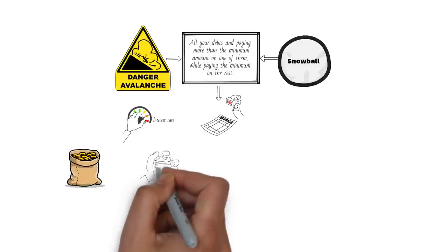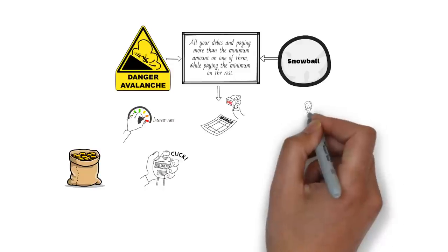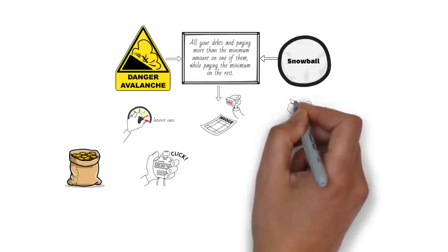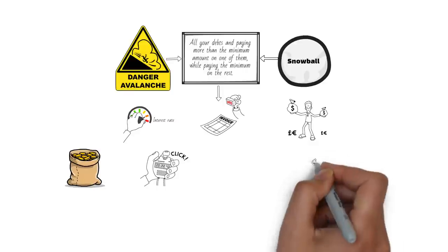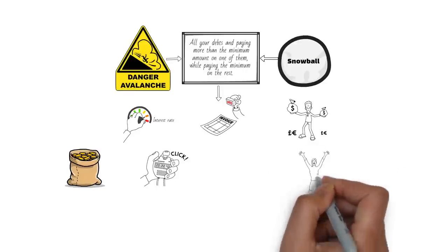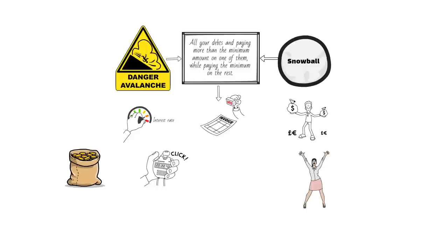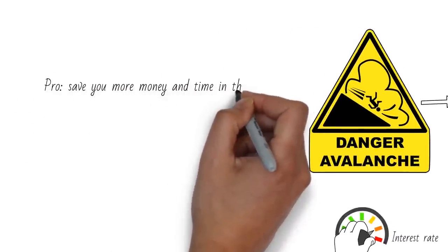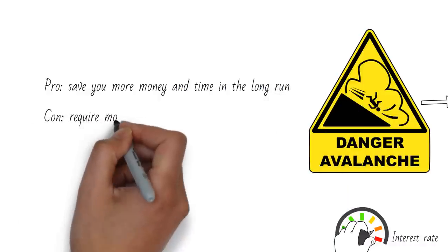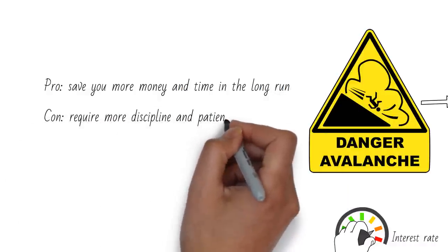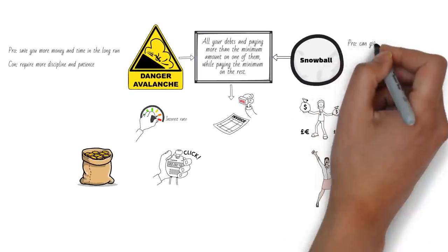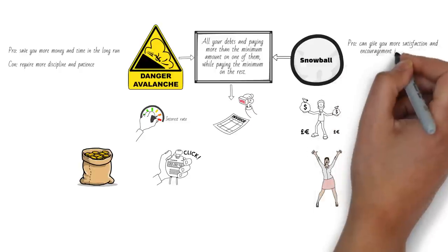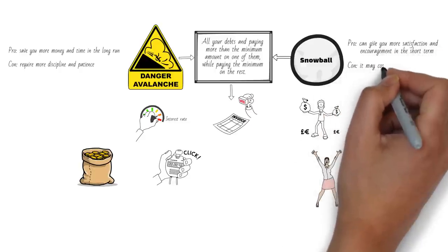The debt snowball method focuses on paying off the debt with the smallest balance first. This way, you get a sense of accomplishment and motivation by eliminating debts quickly. The debt avalanche and debt snowball methods both have their pros and cons. The debt avalanche method can save you more money and time in the long run, but it may require more discipline and patience. The debt snowball method can give you more satisfaction and encouragement in the short term, but it may cost you more money and time in the long run.